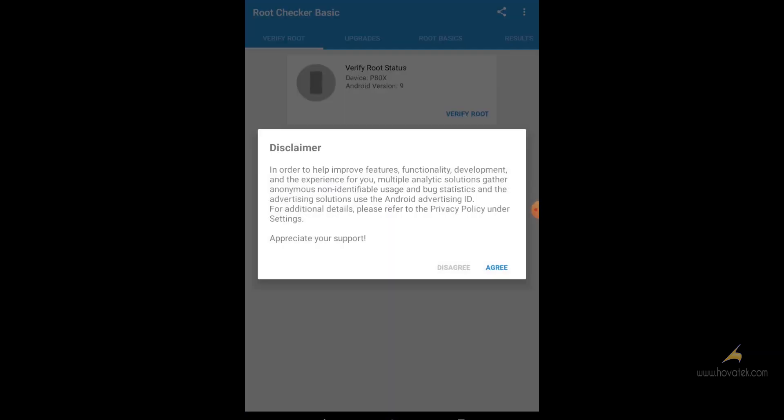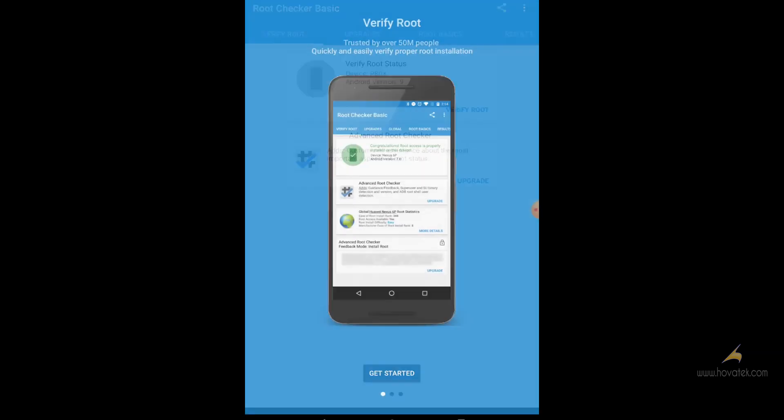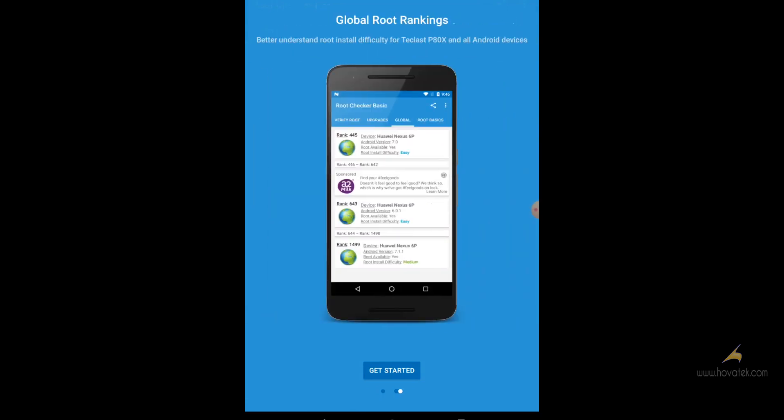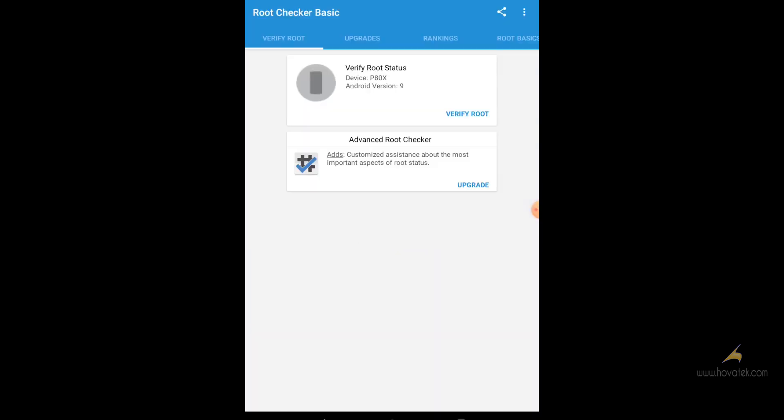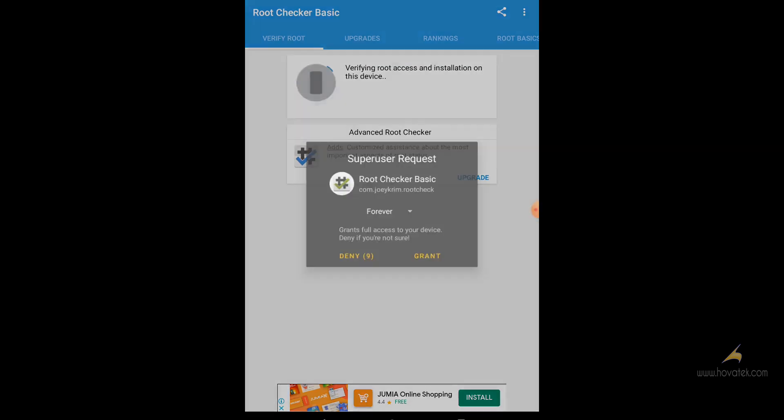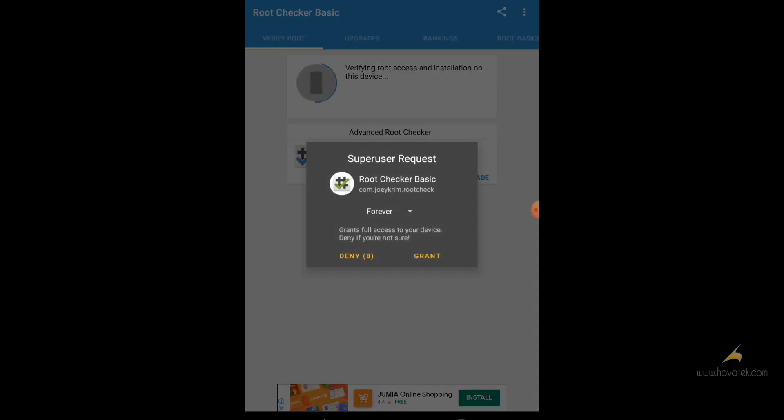We have a guide on how to root your Android device. I'll link to that in the description below. As you can see, my device is rooted.